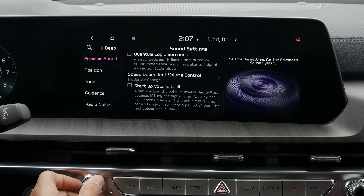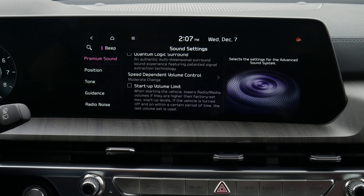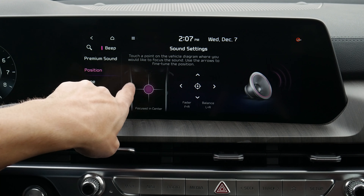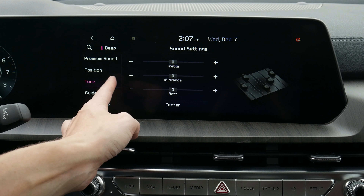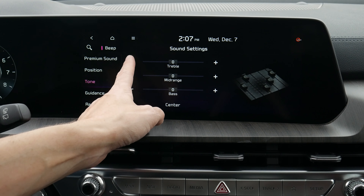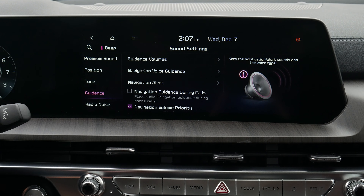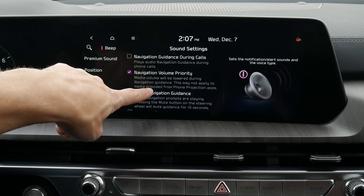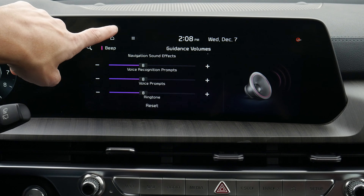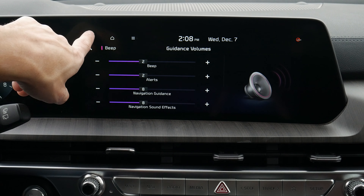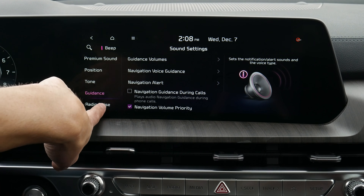Next up: moving into our sound settings. We've got a startup volume limiter — if we have the volume cranked and turn the vehicle on, it's not going to blast it, limiting it at a set point. Position lets us adjust where we want the sound focused. We can also adjust treble, midrange, and bass. We've got our guidance system alerts as well — we can adjust every individual guidance volume option, and also our radio noise as necessary.